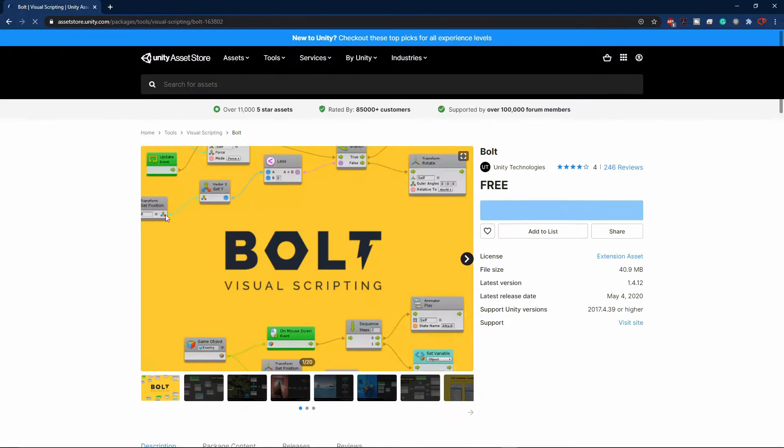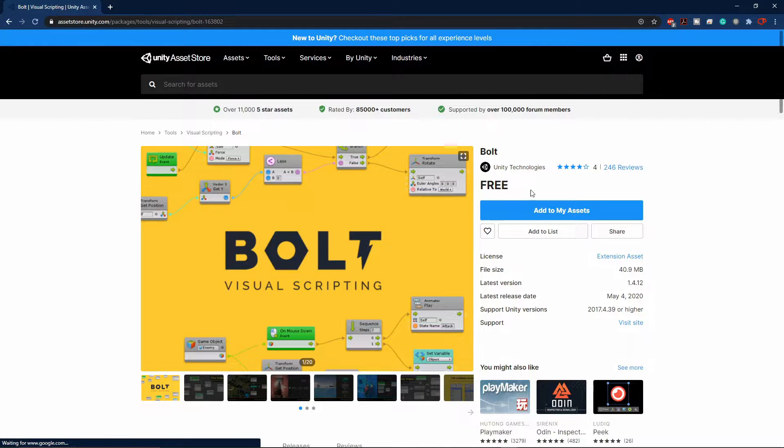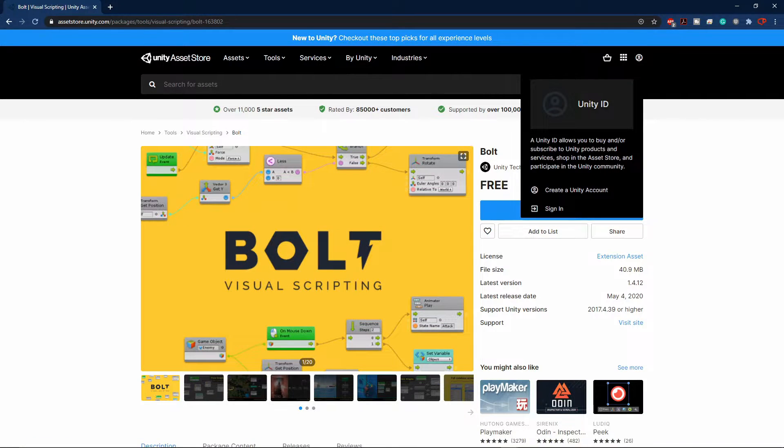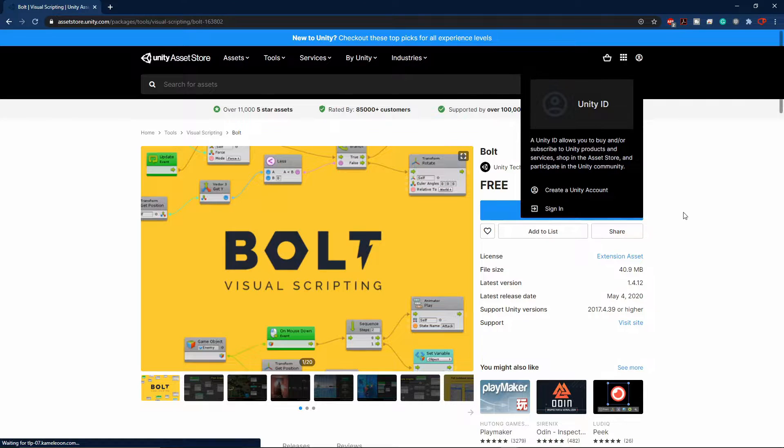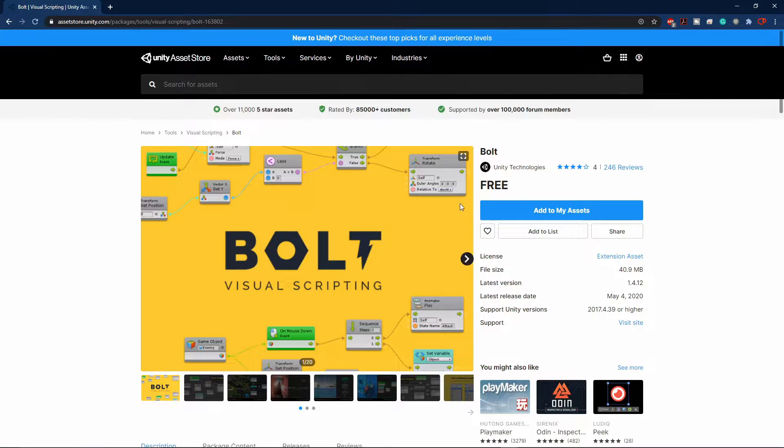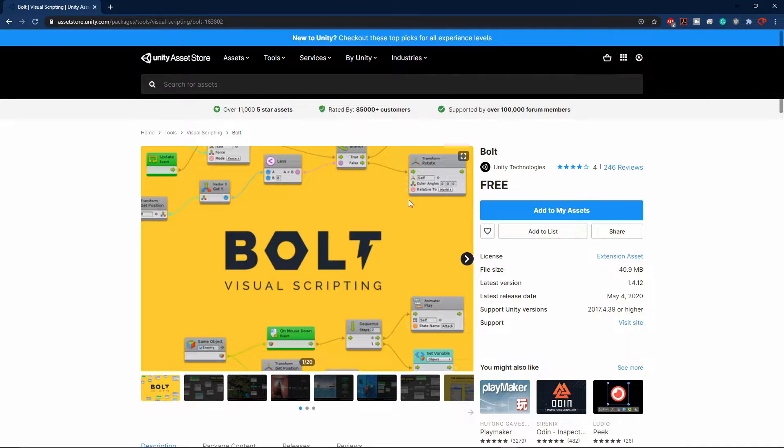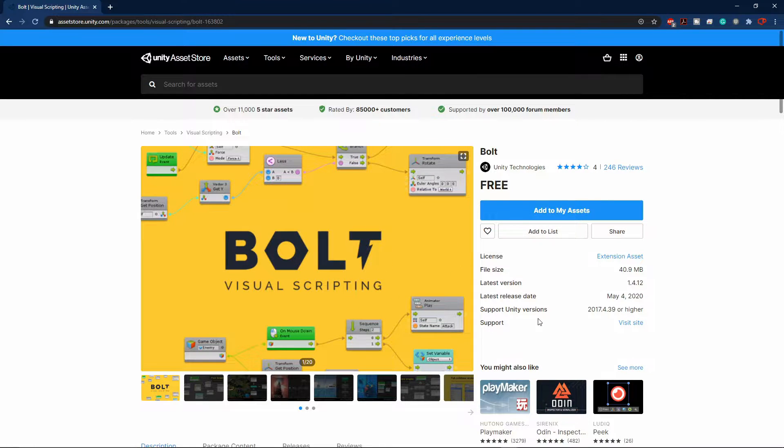Then you will have to log into your Unity account. Once you log in, just select this add to my asset blue button, and the Bolt Visual Scripting will be added to your assets.